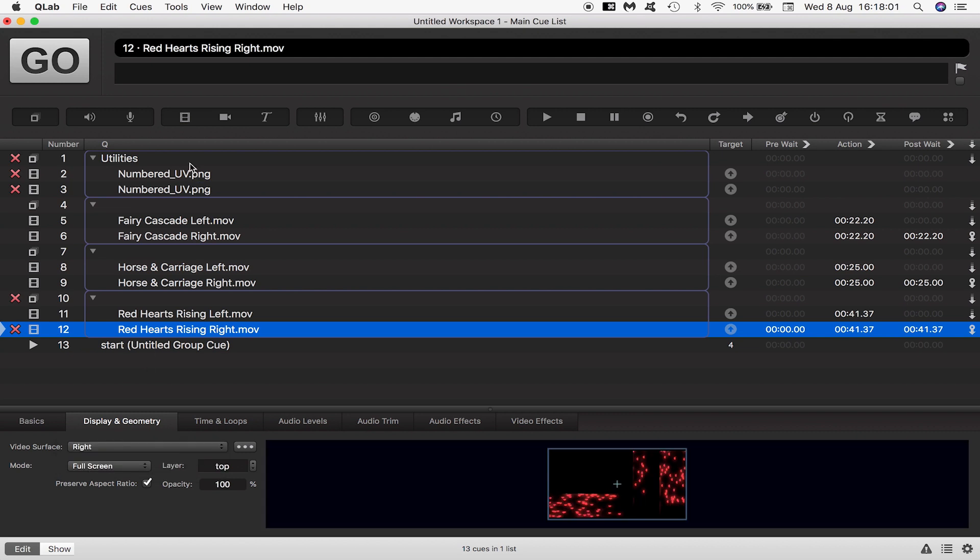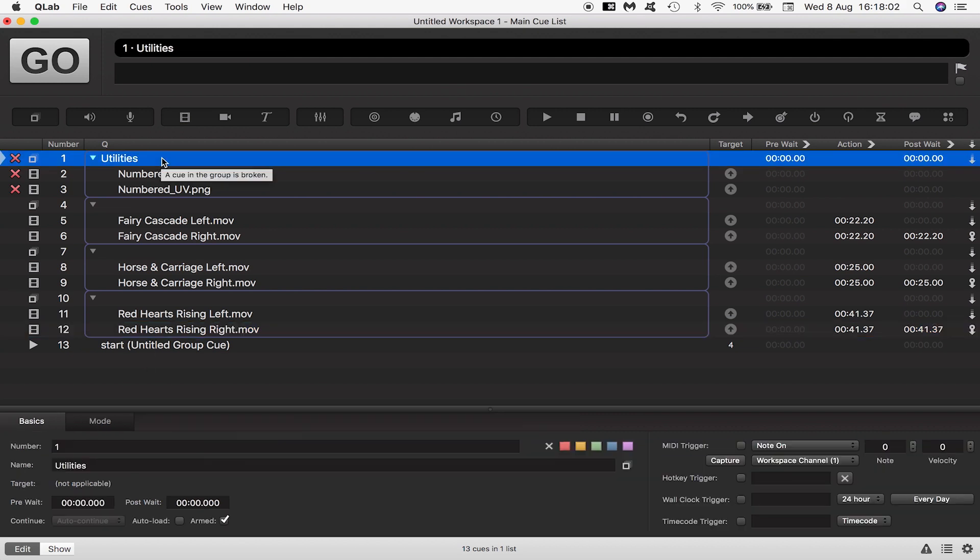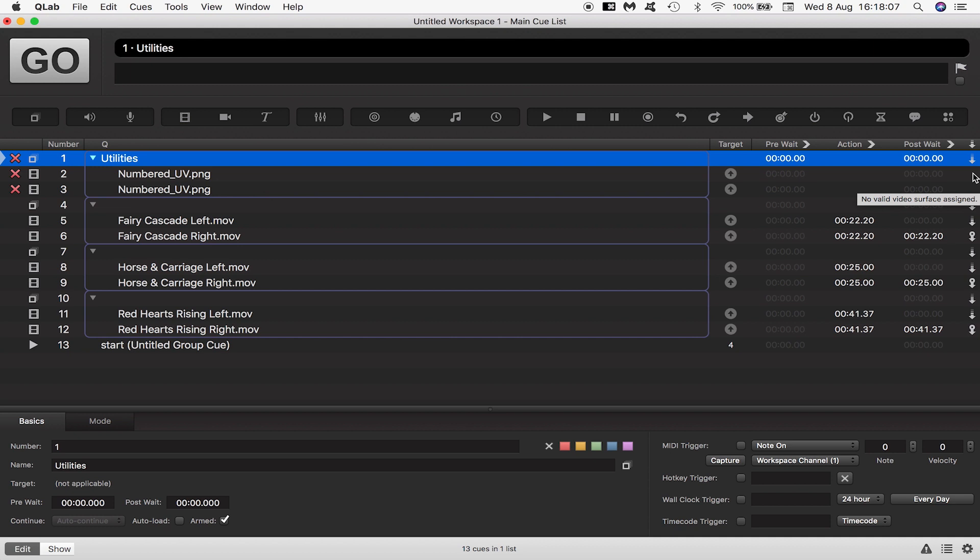I mustn't forget to set behaviors for the numbered UV utility asset. Like before I want left and right to play at the same time so I want right to auto continue from left.